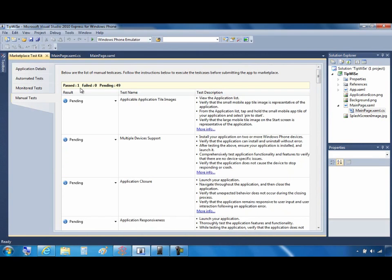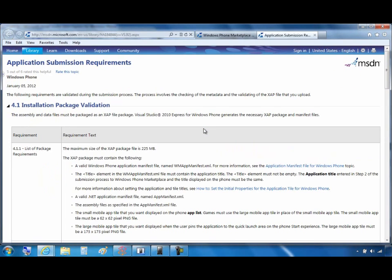And if you need more explanation or more information about any of these manual tests, simply click on the More Info and it will open a browser and take you to an MSDN page just on that particular topic.